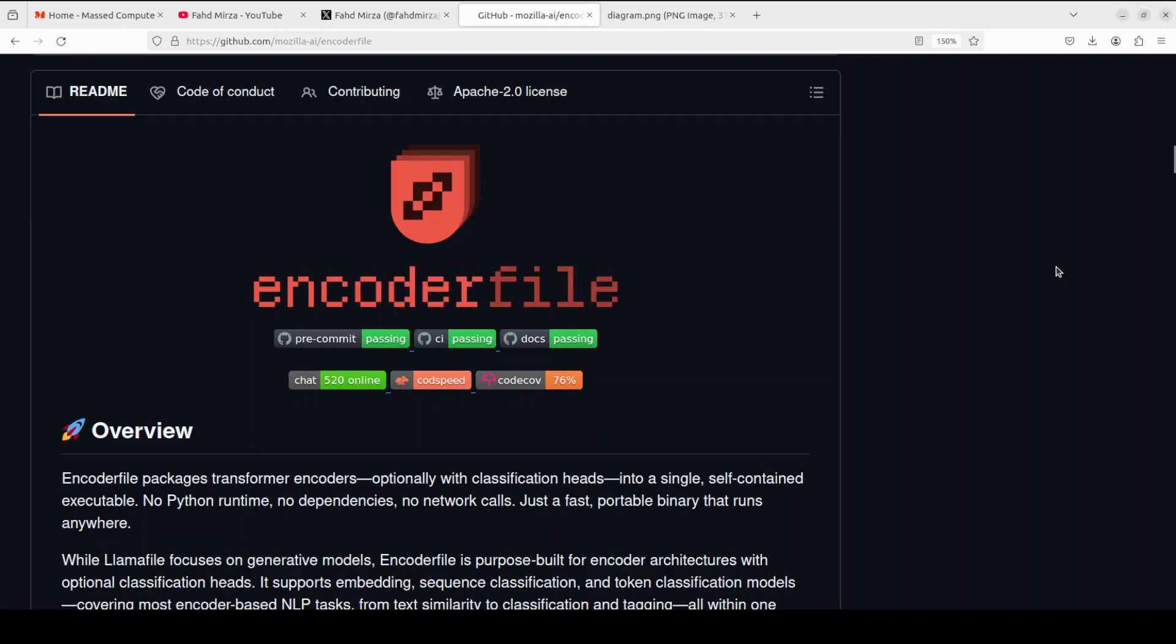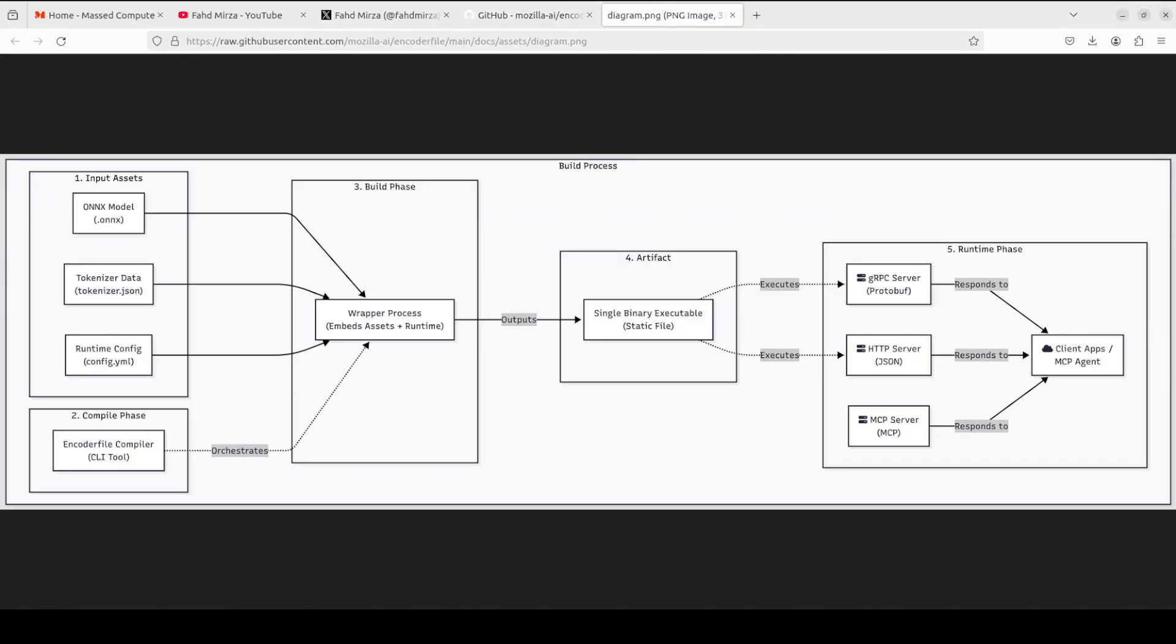The core idea is simple: package everything needed to run inference into a single binary that works anywhere without Python, without dependencies, without network calls. To understand how this works, you need to know what an encoder is. It's the transformer architecture component that reads and processes input text to produce embeddings. Embeddings are numerical representations which capture semantic meaning. It also deals with classifications, but very importantly it does not generate new text like decoder models do.